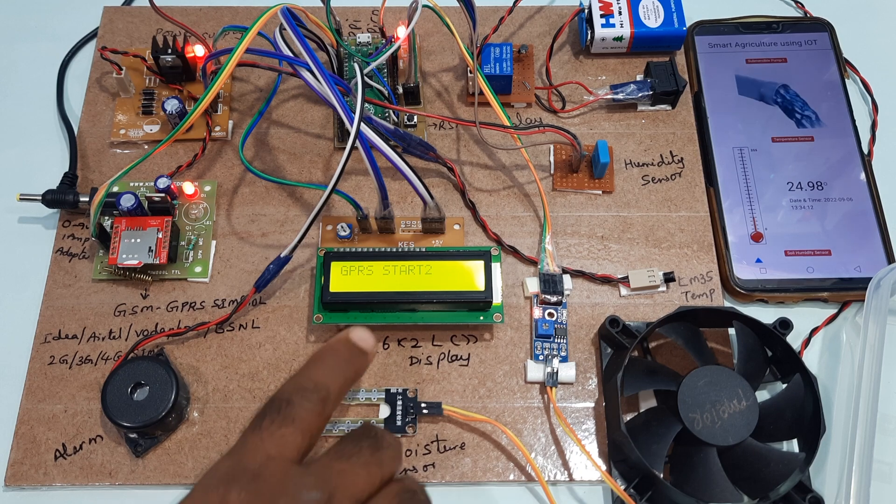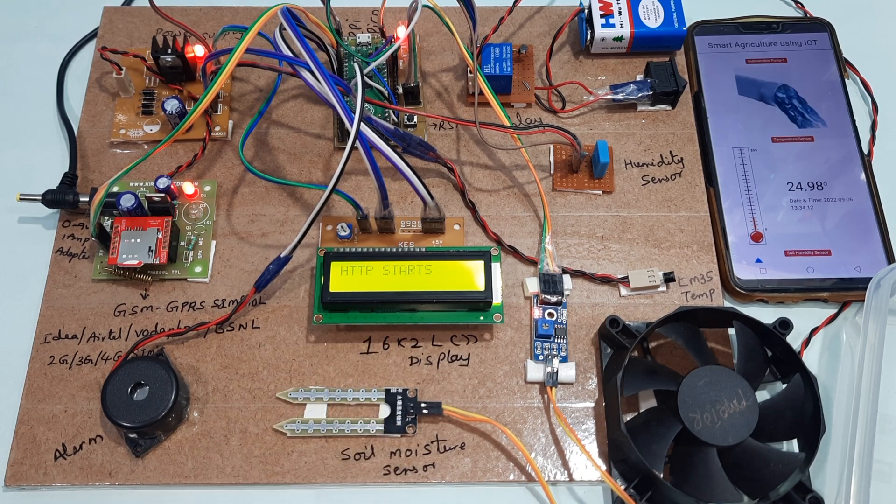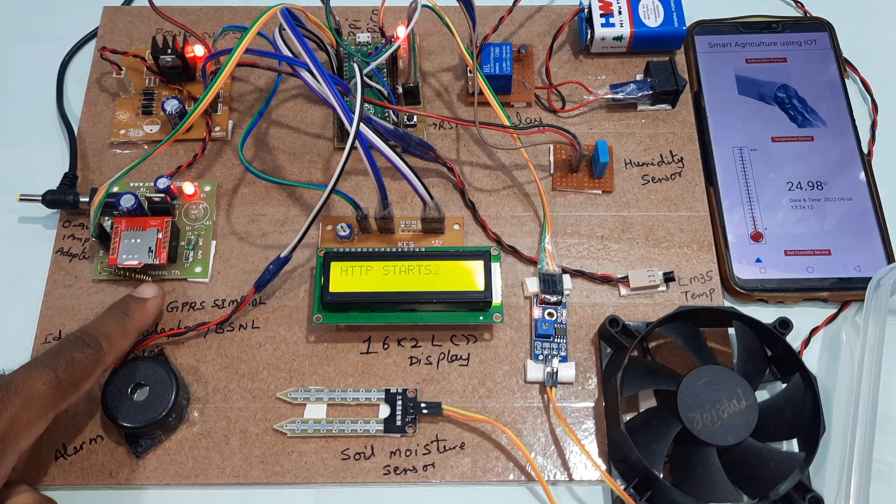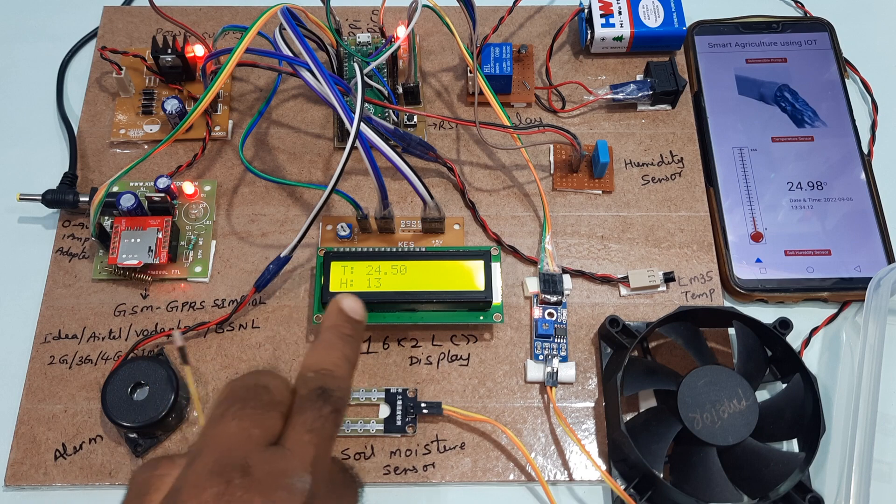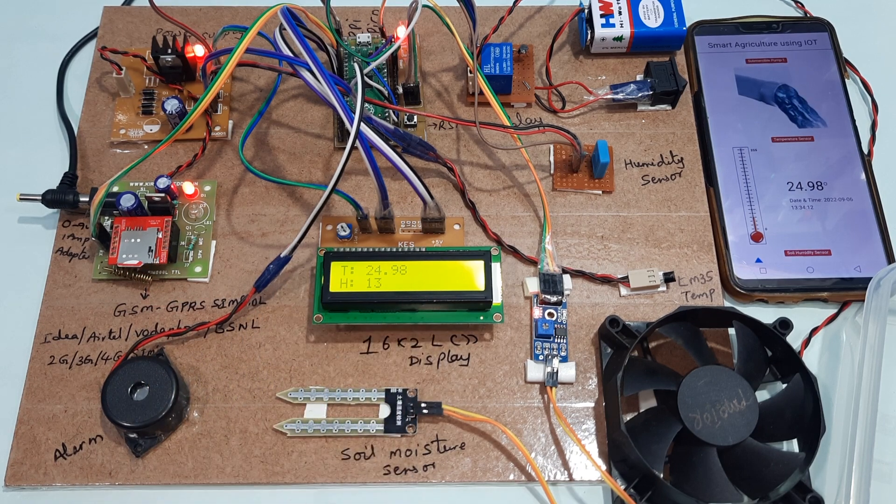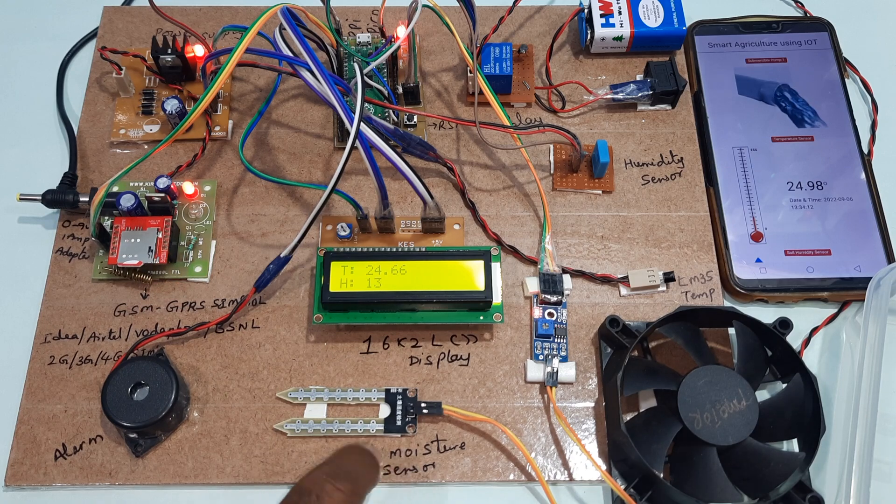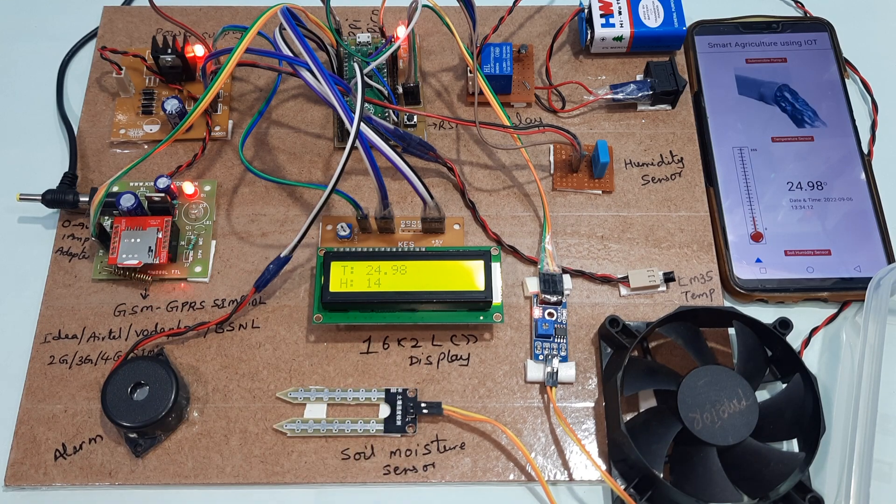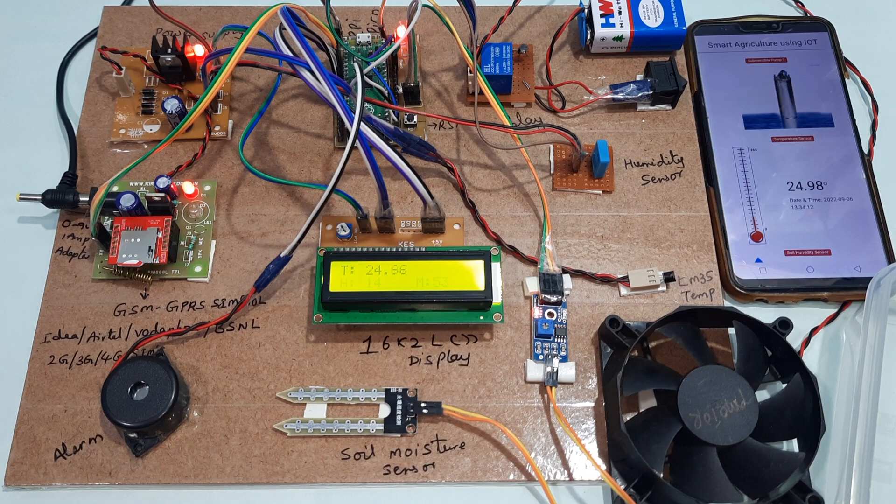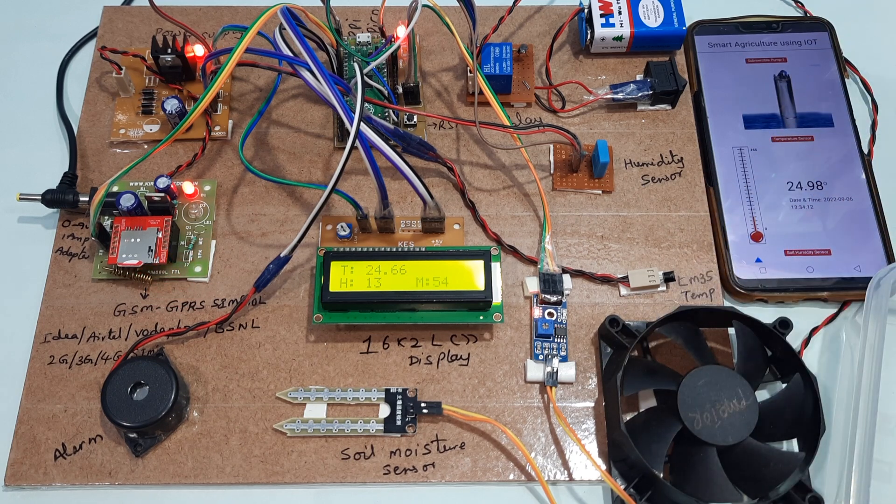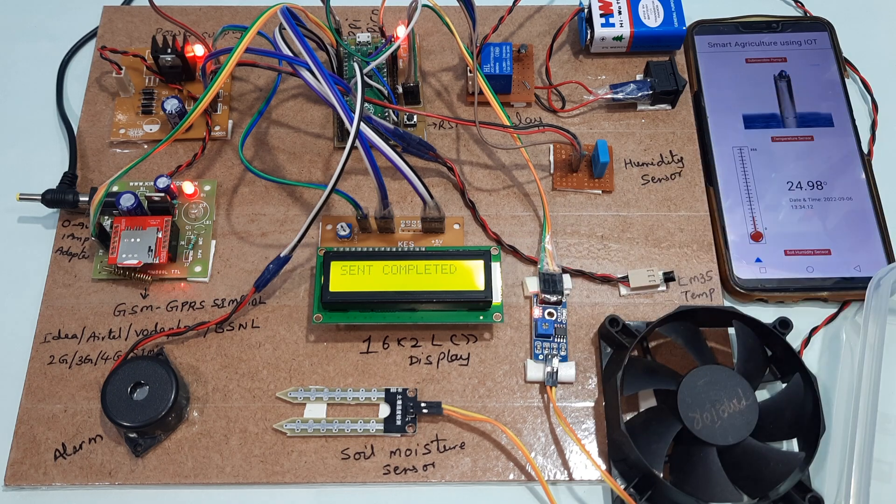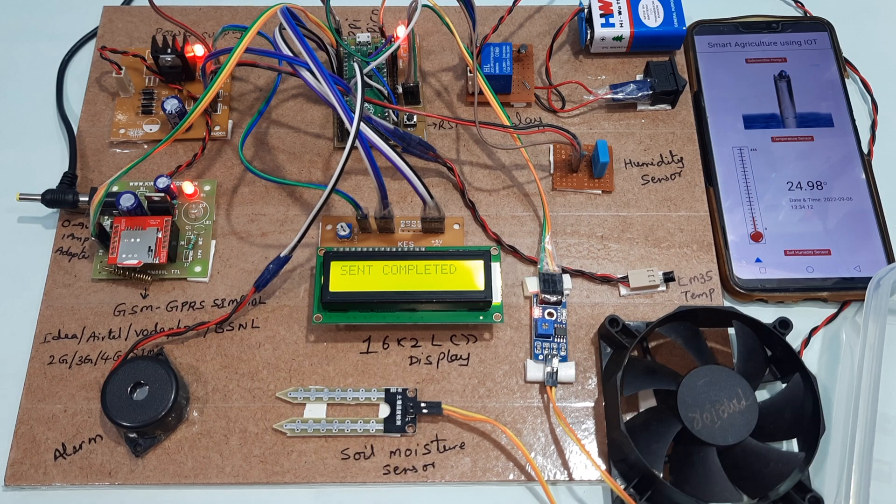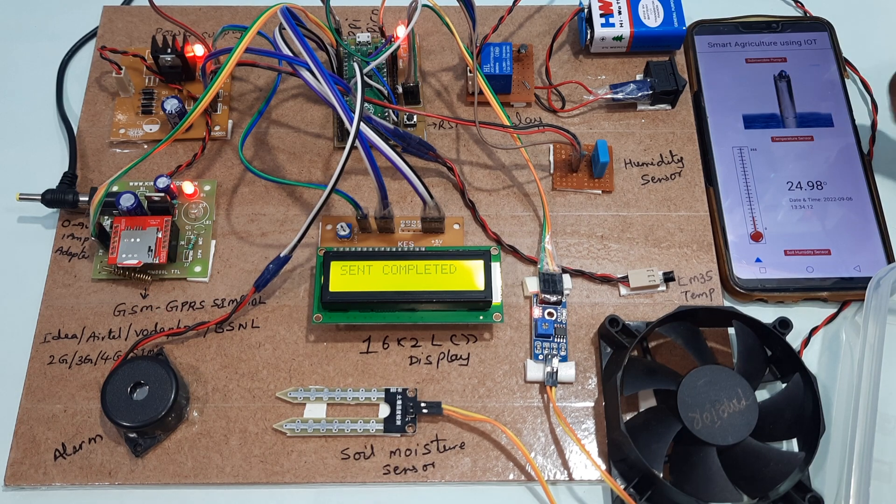GPRS main HTTP found, so internet is connected. T for temperature, H for humidity, M for moisture. If there is no moisture it will send the SMS alert. After every 5th count it will send the data to server. GPRS sending, send completed. There is no moisture in the field, so automatically it will turn on.